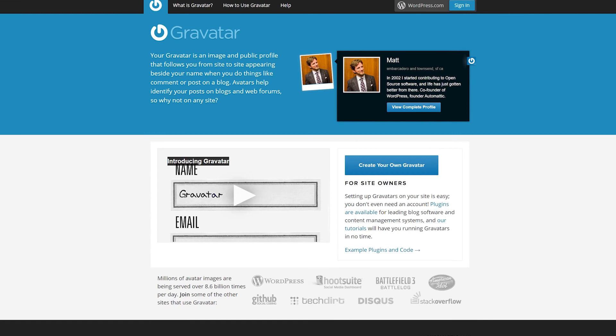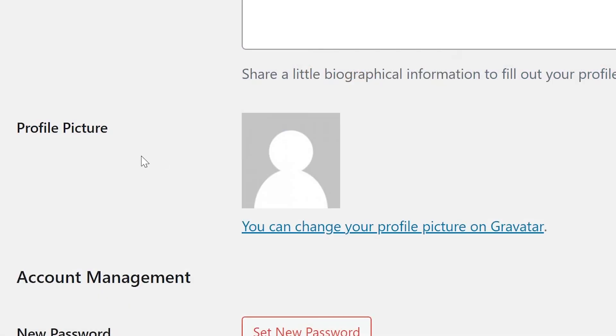If the email address you have associated with your account is the same as your Gravatar account email, then you will see your picture here already. If not, you'll simply have to click the link and follow the Gravatar instructions.